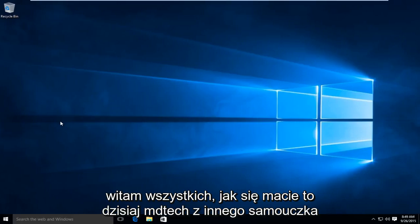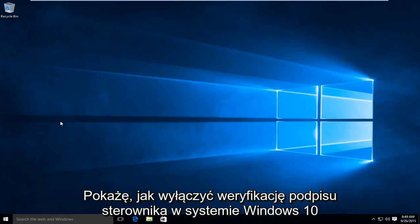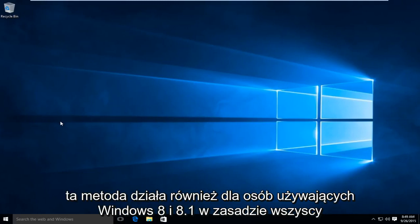Hello everyone, how are you doing? This is MD Tech here with another tutorial. Today I'll be showing how to disable driver signature verification on Windows 10. This method also works for Windows 8 and 8.1.